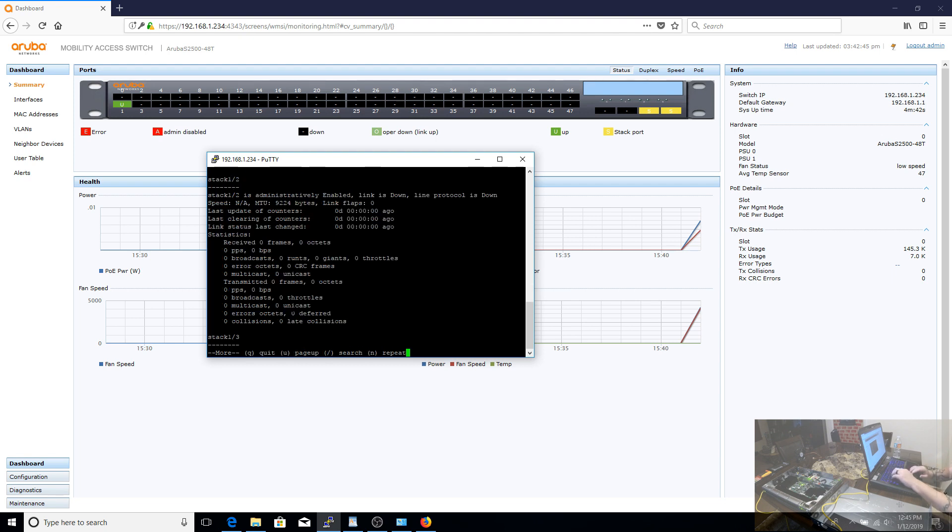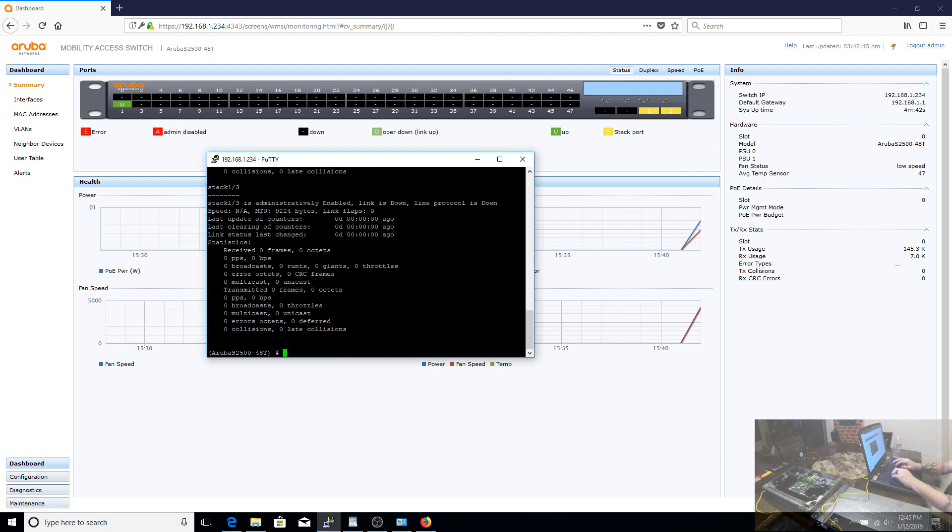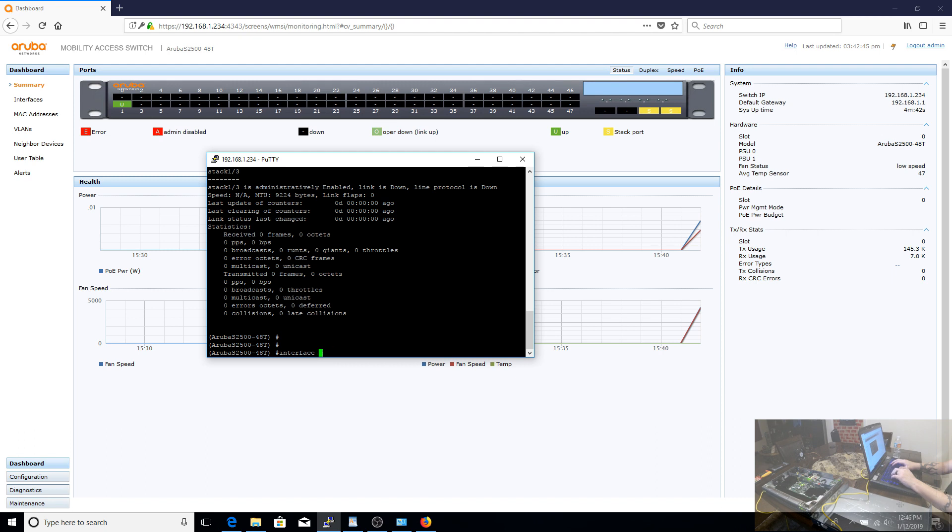So for me, the way they named the interfaces is really strange. It didn't make sense to me. I'm used to seeing TE for a 10 gigabit Ethernet, and Aruba doesn't call it that. And your interfaces, since they're stacking interfaces, they change the interface listing to actually be calling them stack1 and stack3. And so we have to use those names when we delete the stacking interfaces.